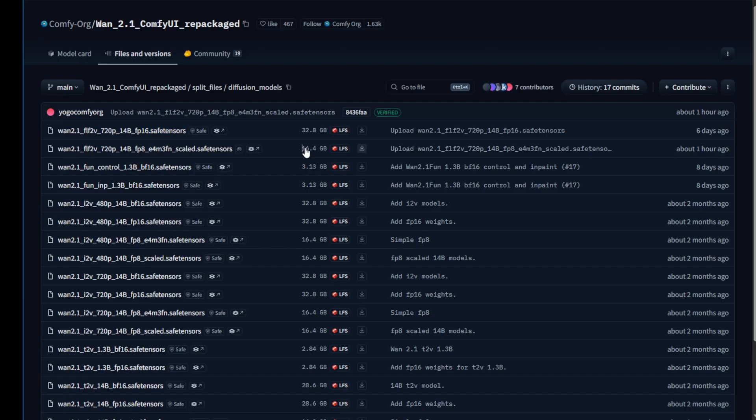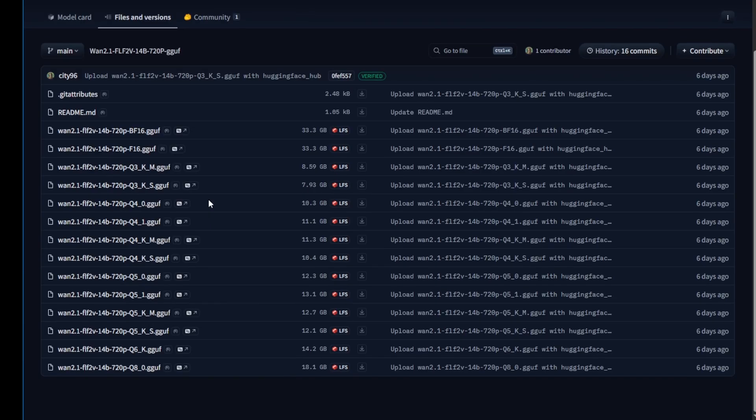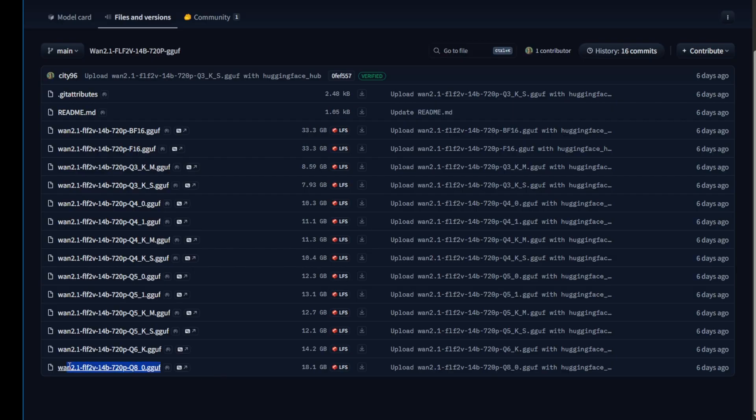So, pick whichever one is suitable for your hardware. Just be realistic with yourself. If you're working with low RAM, you shouldn't pick the FP16 to run it. You can try out the GGUF quantization model, who compiled all the quantized sizes of the first and last frames to video model weights from WAN 2.1. I've tried the last one here, which is the 14B720PQ 8GGUF model. The file size is about 18GB.